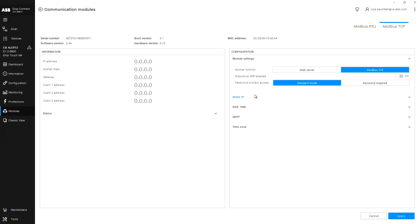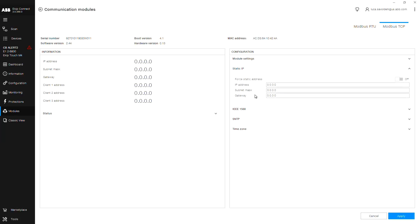In this example, we will stay in standard mode and will now configure the static IP address. First, click the dropdown on the static IP address, then click the toggle to force the static IP. Now you are able to enter your predetermined static IP address.